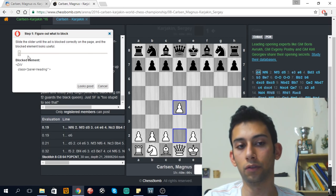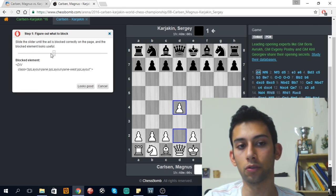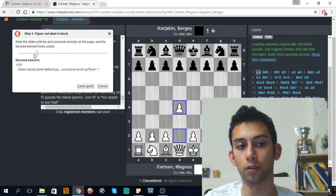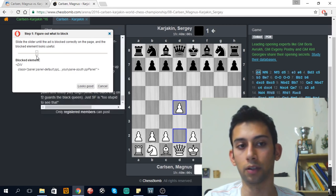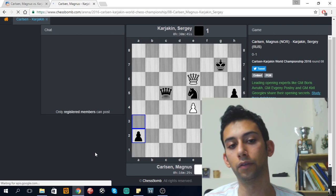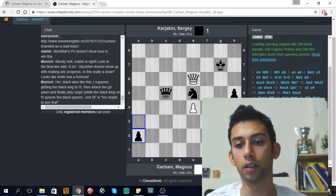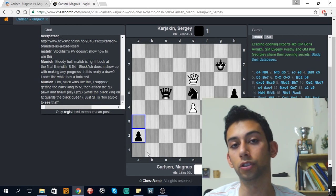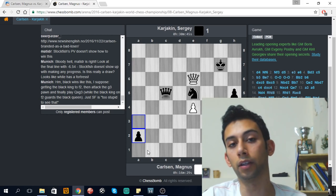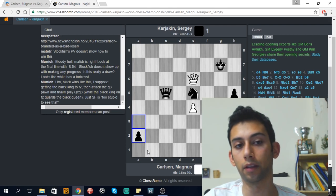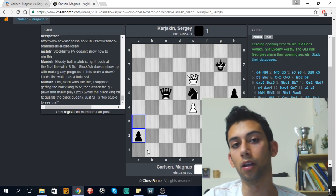It doesn't really have to be an advertisement — it can be anything on the page. So I'm choosing the analysis button over here. As you can see it's not yet removed, and I have this bar where I can change it to different choices. One of them is usually the result I wish to achieve — I don't want to get rid of the board and everything on screen. Then I press 'looks good,' block it, and voila — I have no engine. Unfortunately I still have the colors, but at least I got this part right. I highly recommend doing this on ChessBomb, and even if you don't remove the engine, at least now you have a choice.